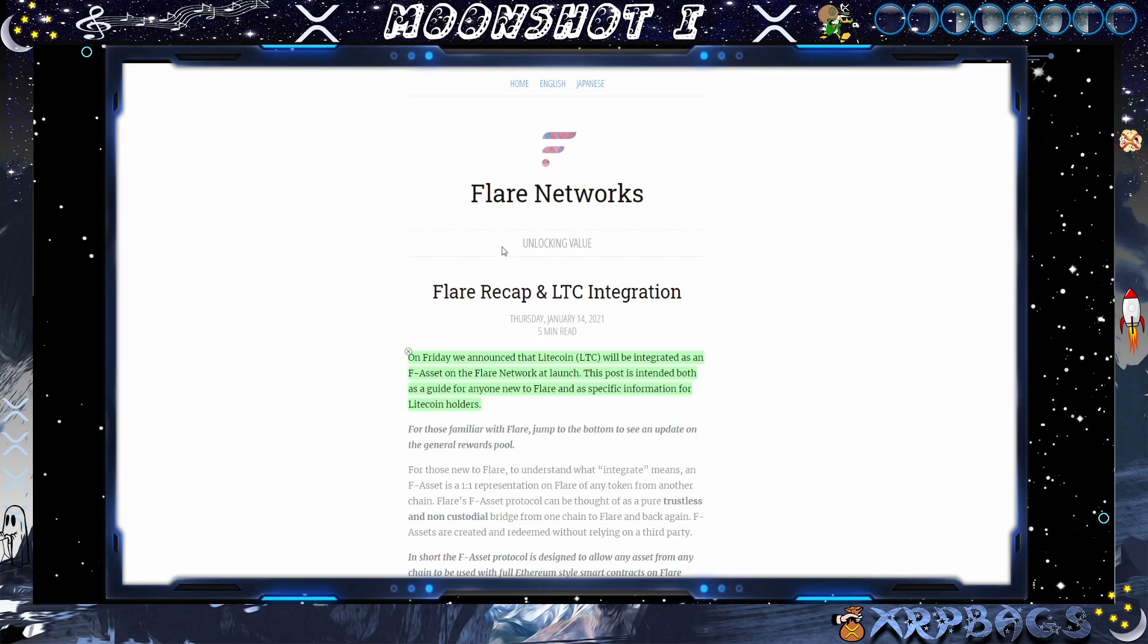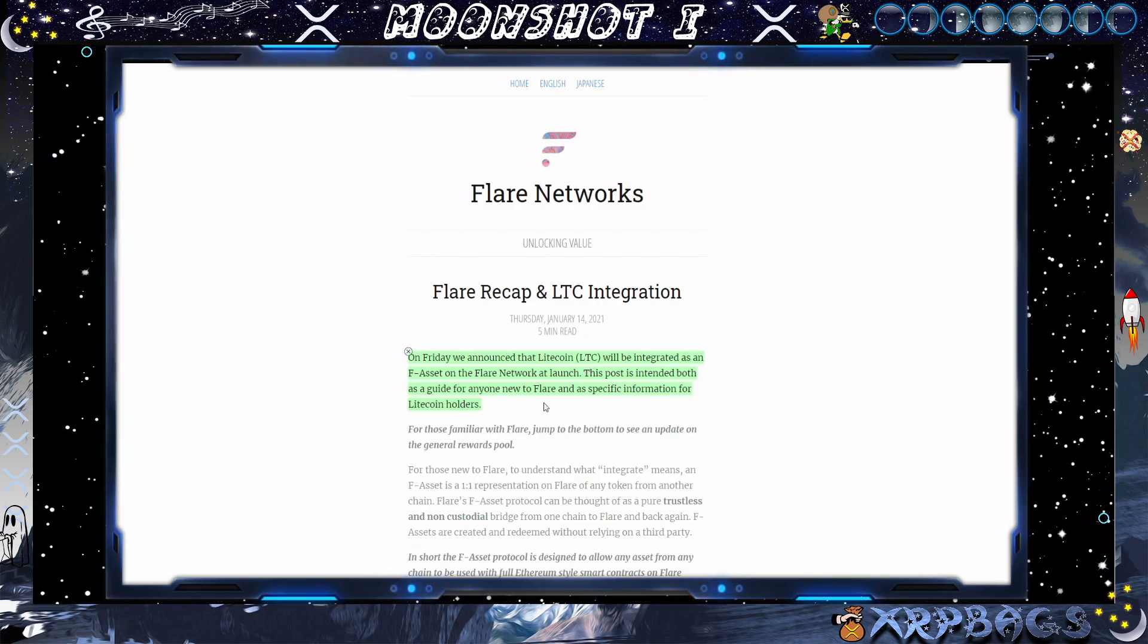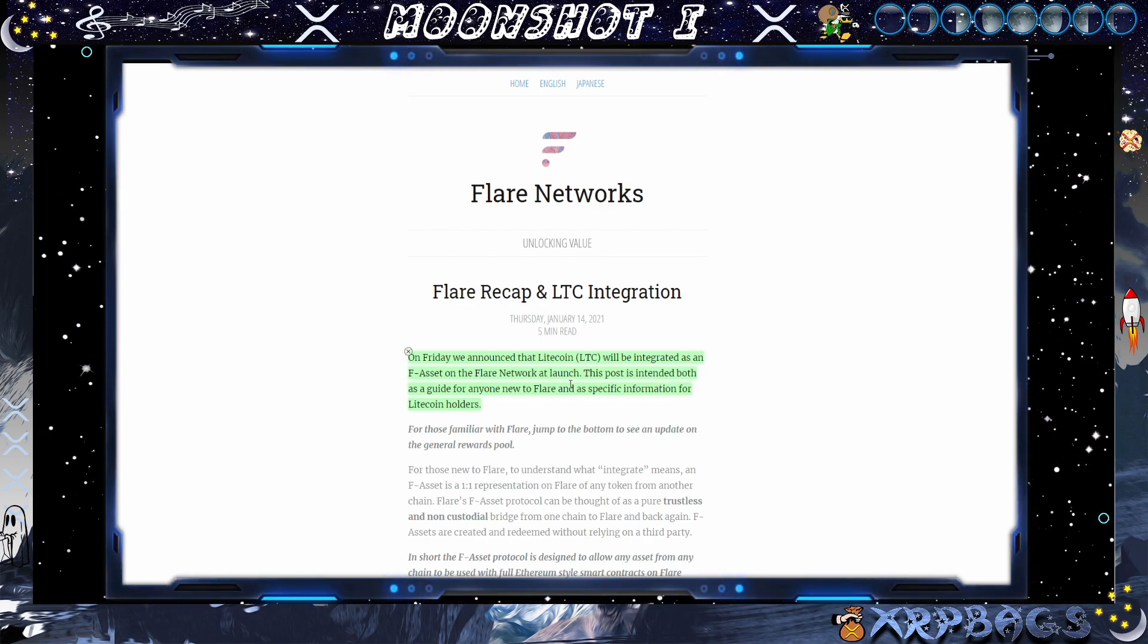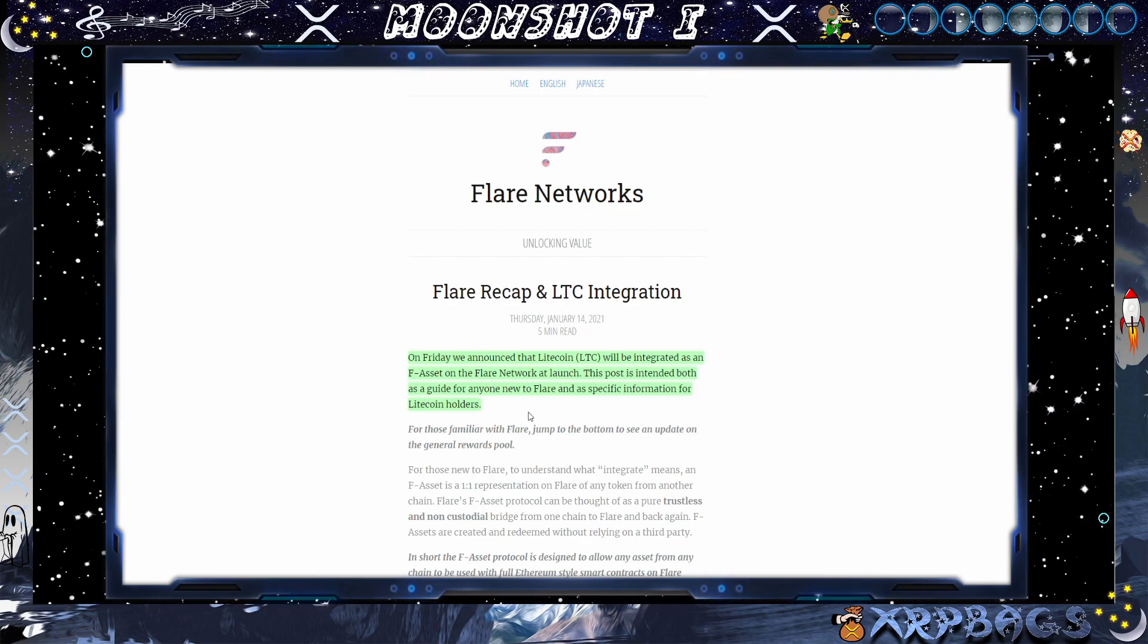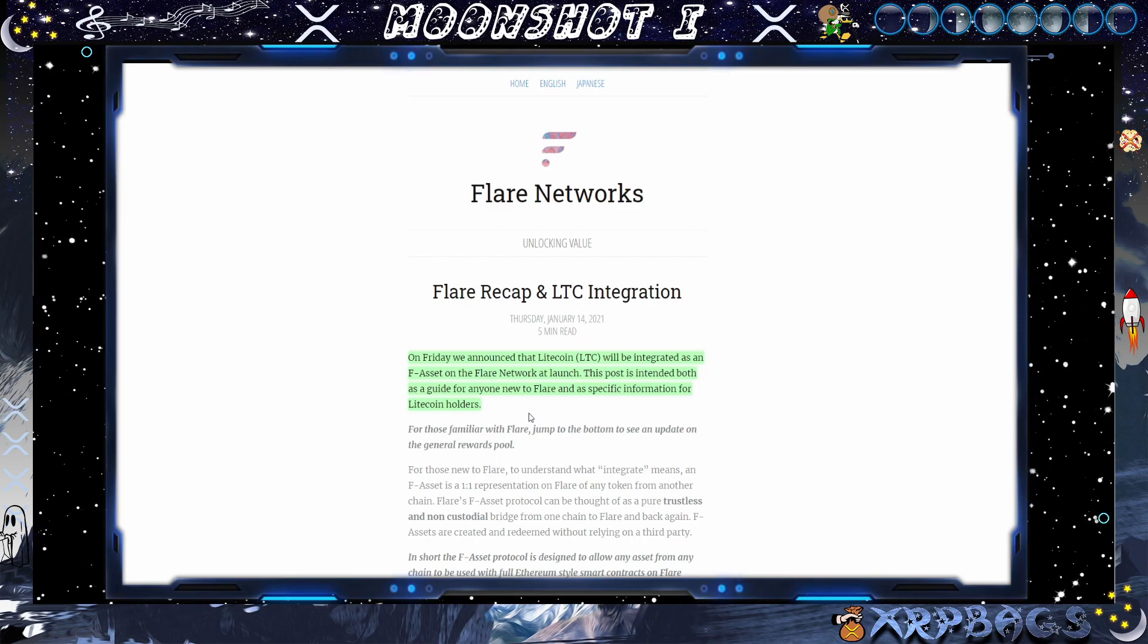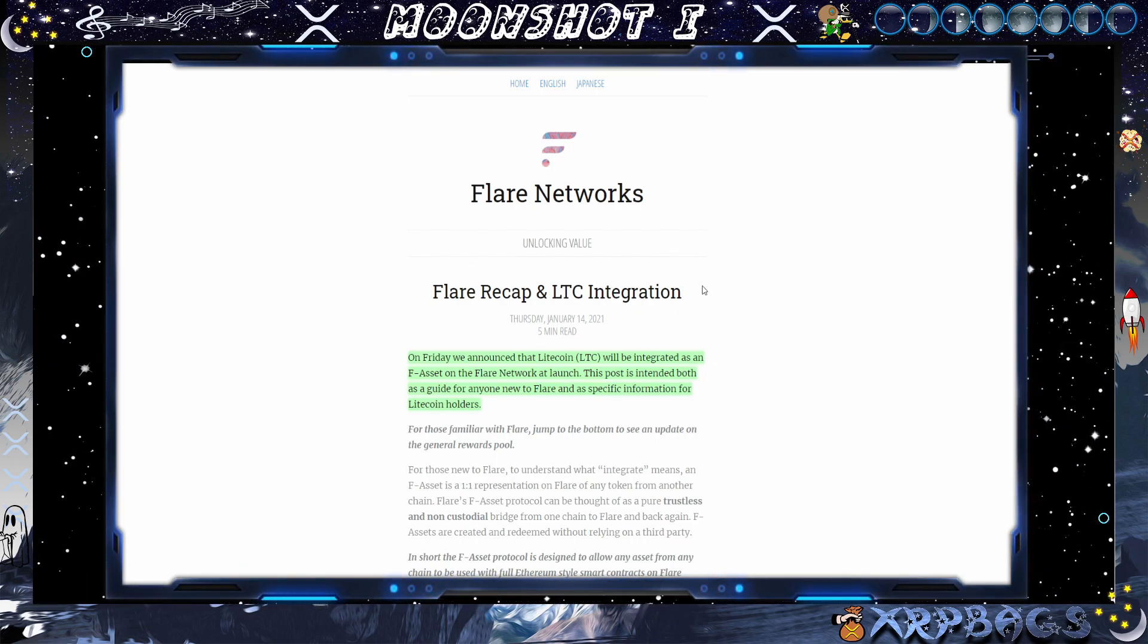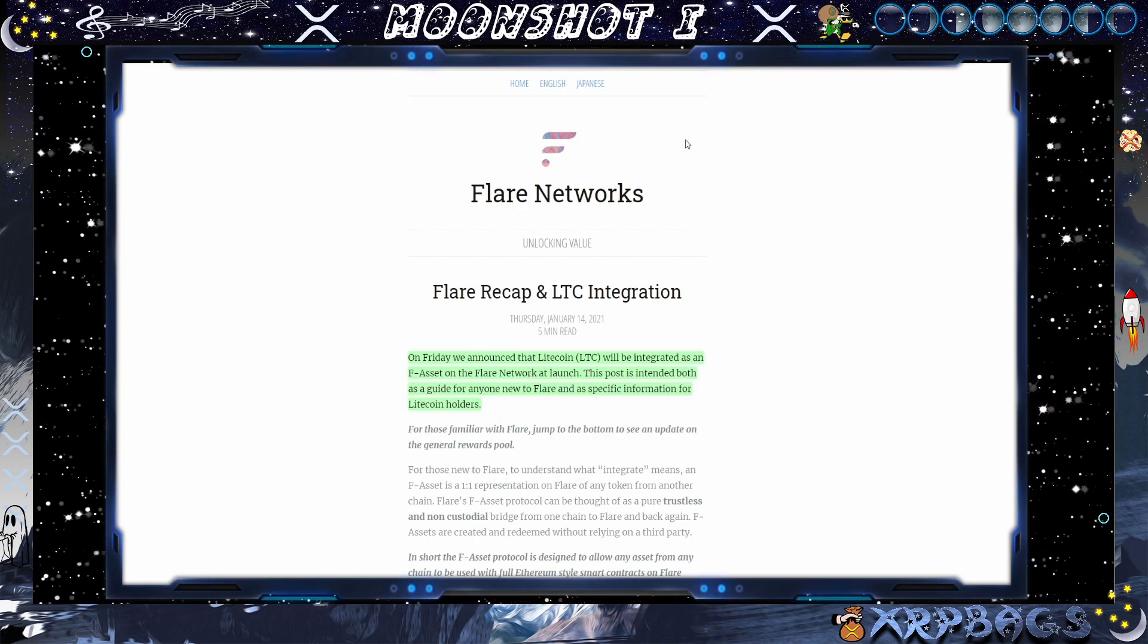If anybody out there holding Litecoin, Flare Networks just published this blog here. On Friday, we announced that Litecoin will be integrated as an F asset on the Flare Network launch. This post is intended both as a guide for anyone new to Flare and as a specific information for Litecoin holders. So anyone interested, if you're holding Litecoin, Flare Networks doing a Flare airdrop for Litecoin holders. I'll have all the links down below if you are interested.